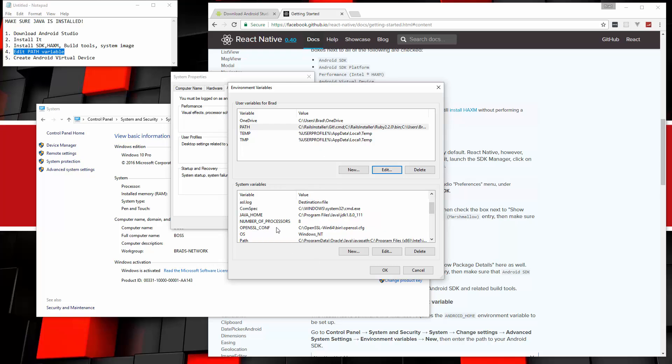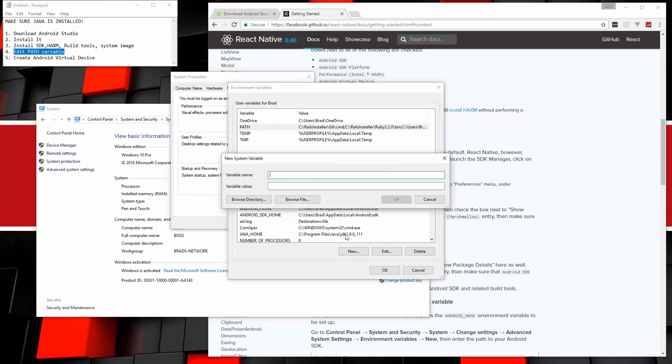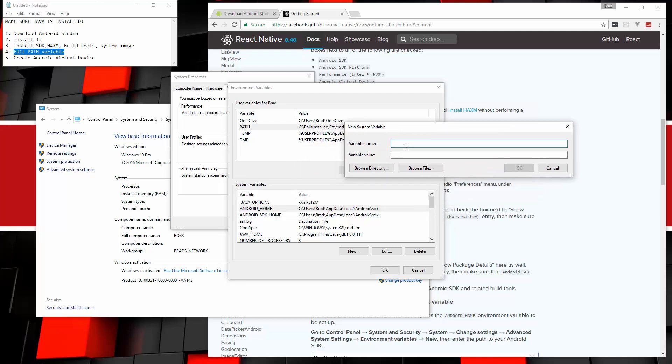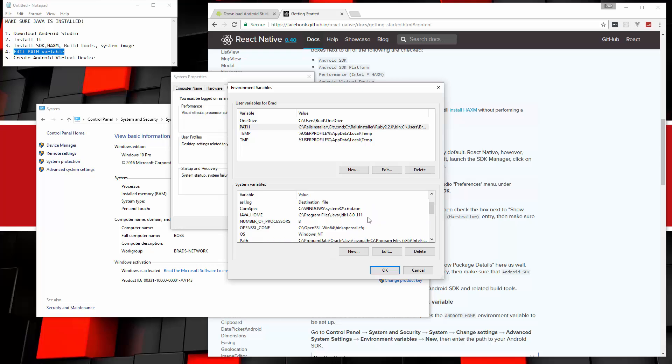You also want to add right here, if you don't have it, the system variables. I'm not sure if these are here because I've already had them before or if it's just automatically added. So just to make sure if you don't see these, add them yourself. So we have the variable Android underscore home, which is going to get set to the location of the SDK. If you don't have it, click new and then just put Android home underscore home here and then the path here. And then just to be safe, you also want to add this Android SDK home and then put that same path.